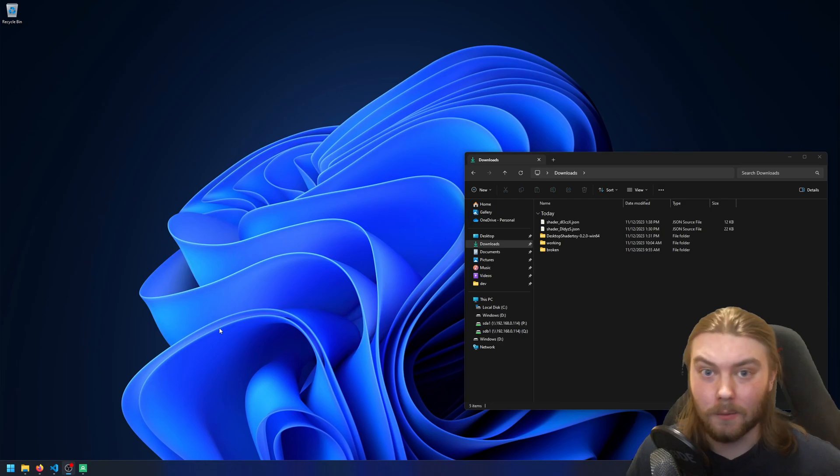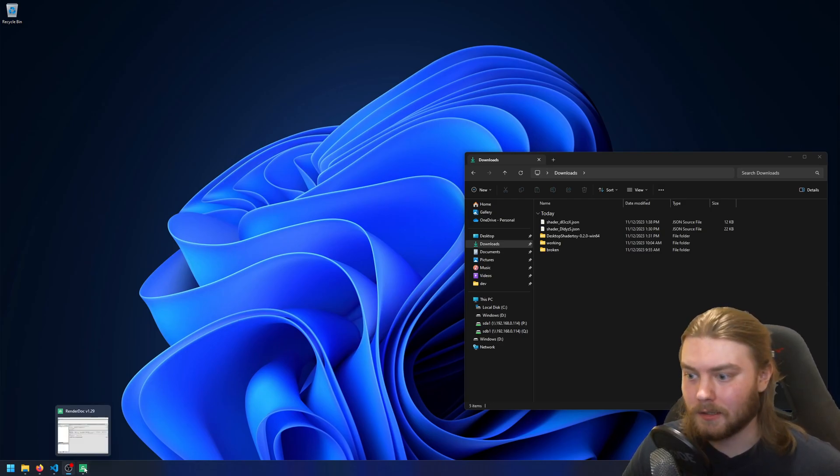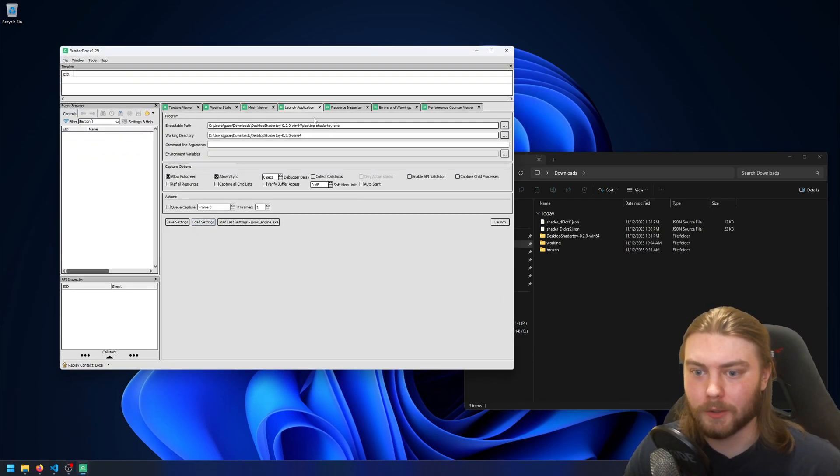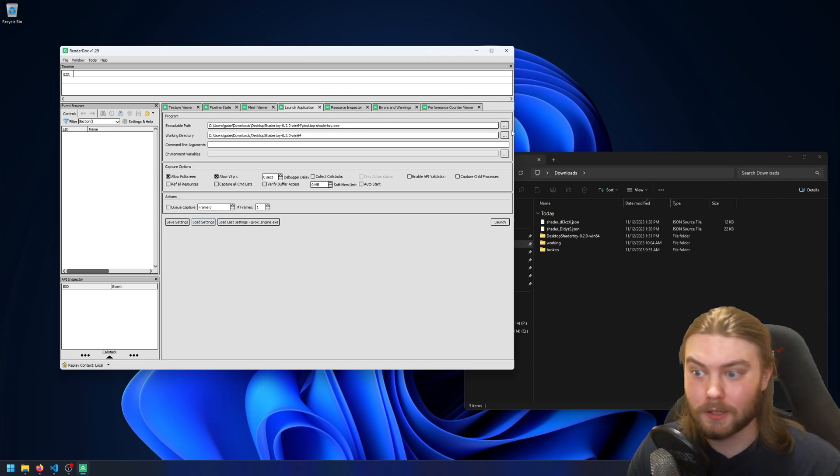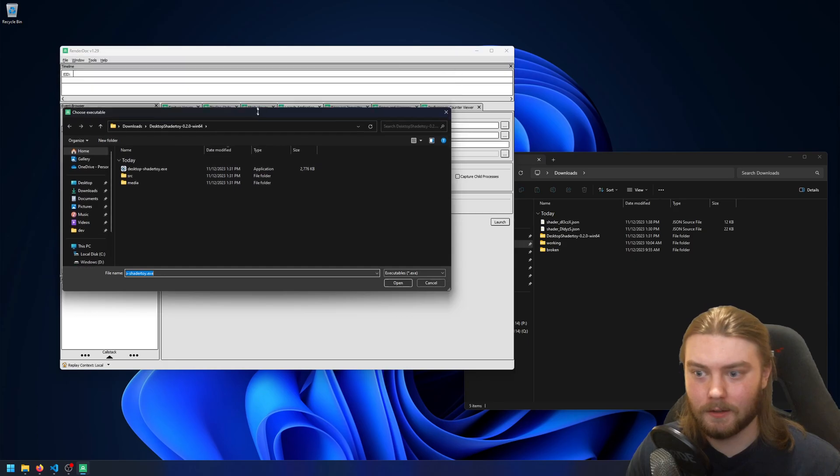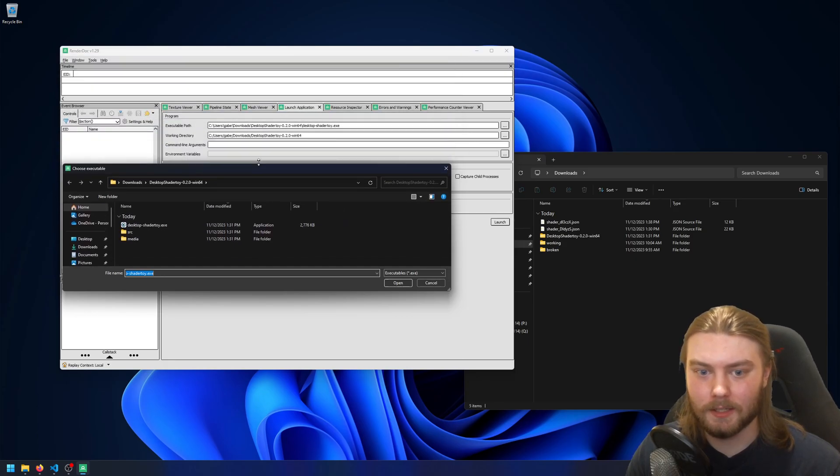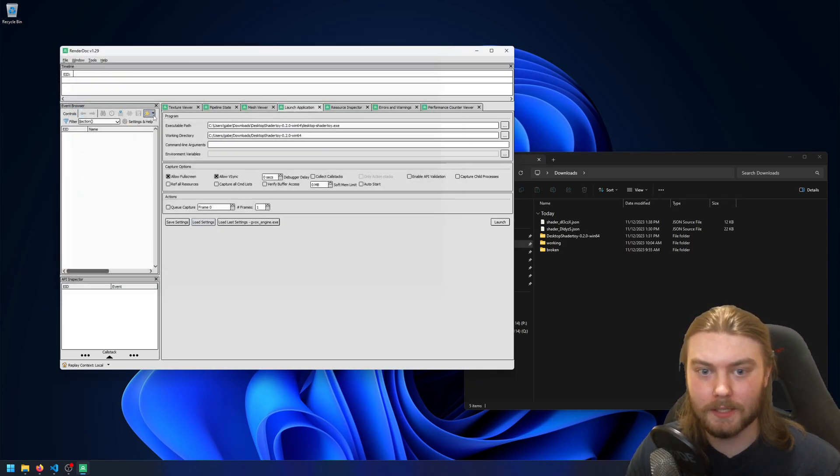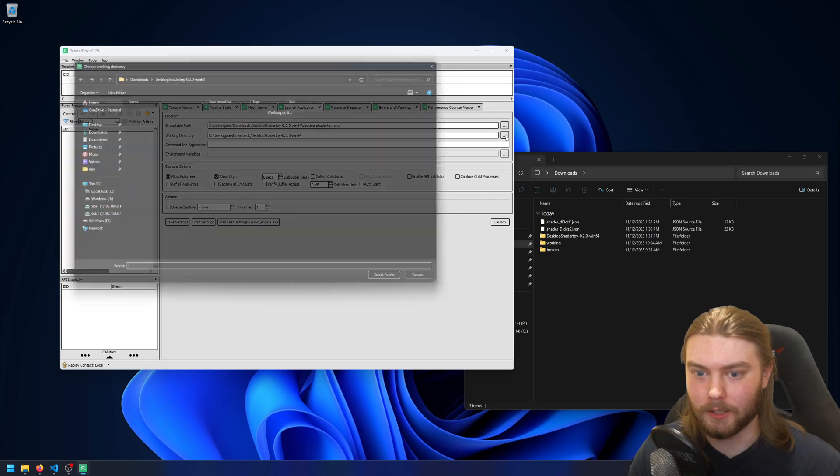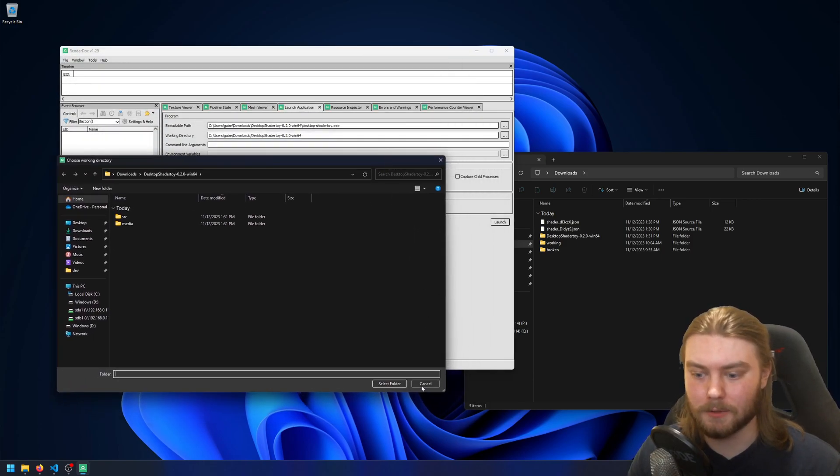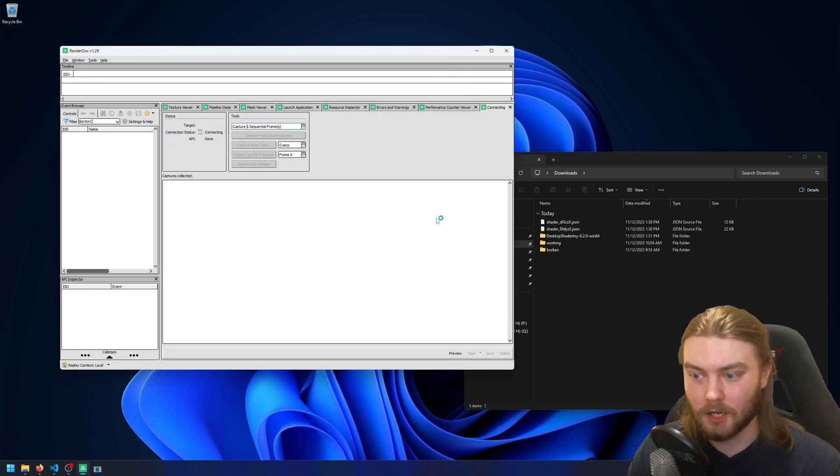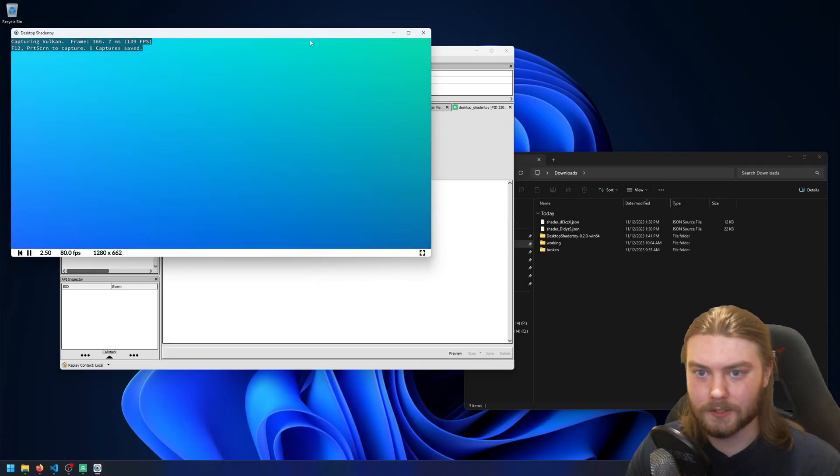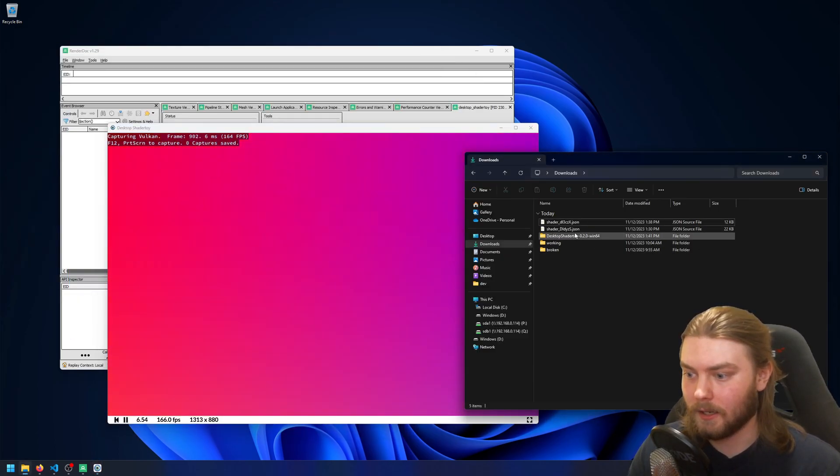One thing I wanted to quickly demonstrate is how you can use desktop shader toy with a tool like RenderDoc. So if you open up RenderDoc and you go in and set the executable path to be your download of desktop shader toy, the working directory is just the same directory. And then you just launch it, you'll see that you can have this window running in RenderDoc.